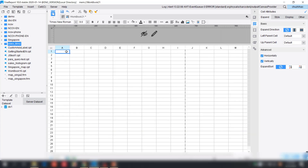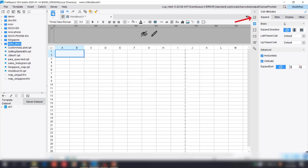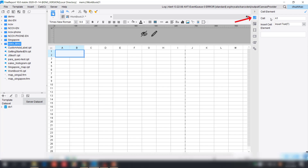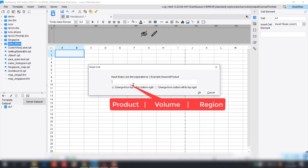Next we're going to design our table — merging areas inside the cells and inserting a slope line. We already introduced the slope line in the beginner training. The idea for a slope line is to divide a cell into different sections for different column names. We're going to use it again here.